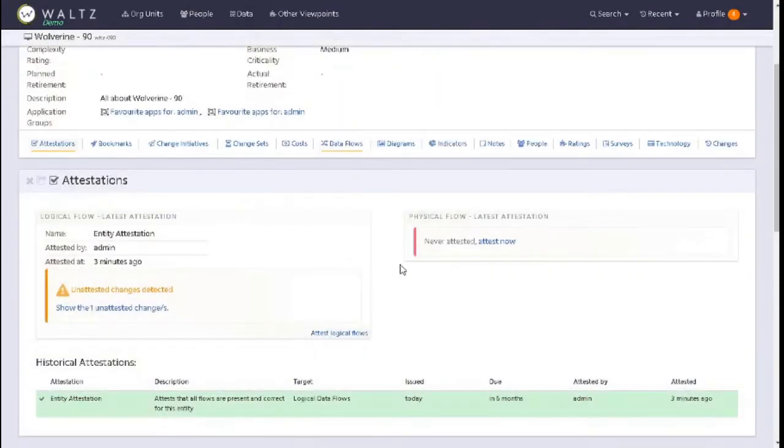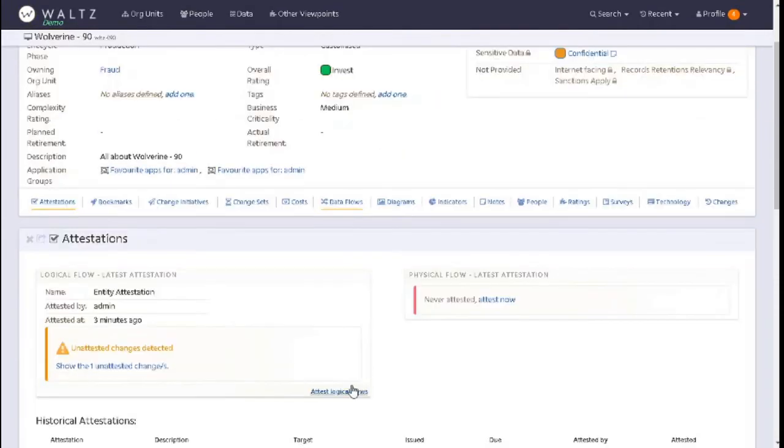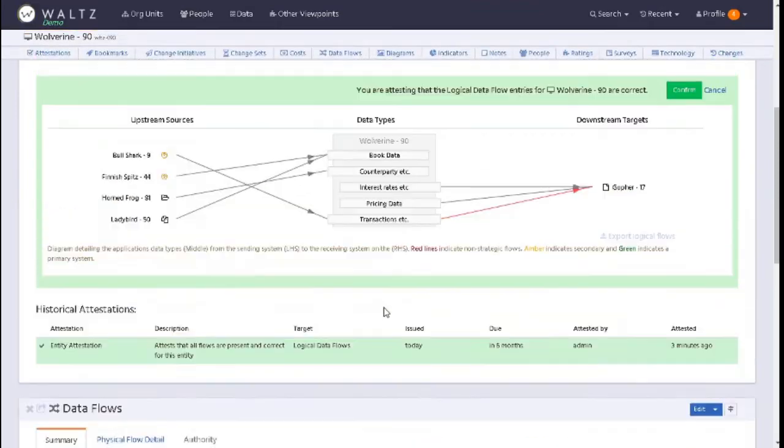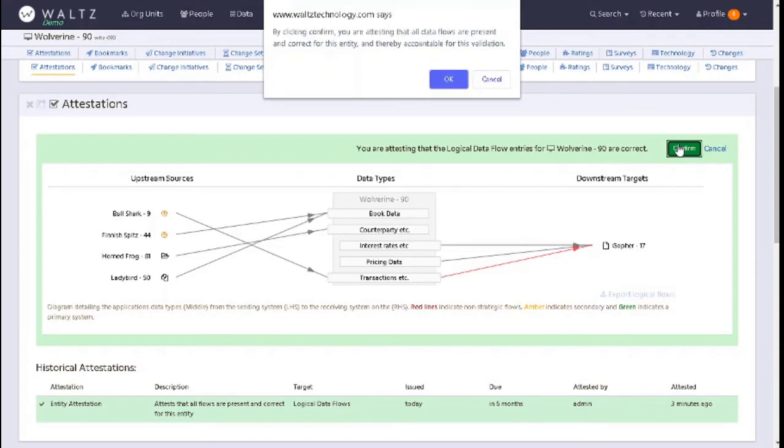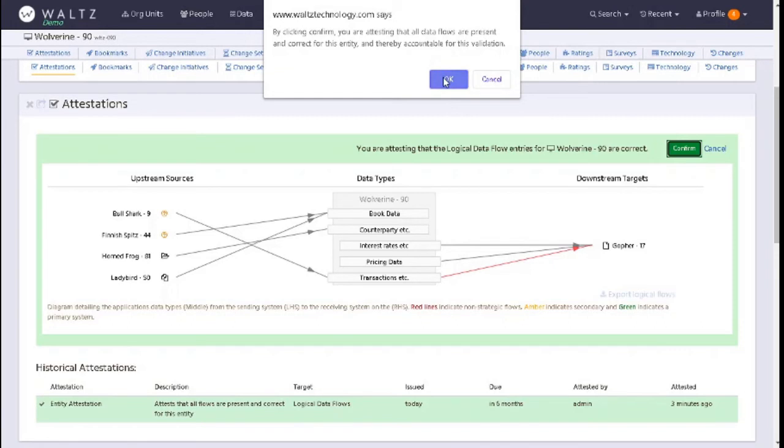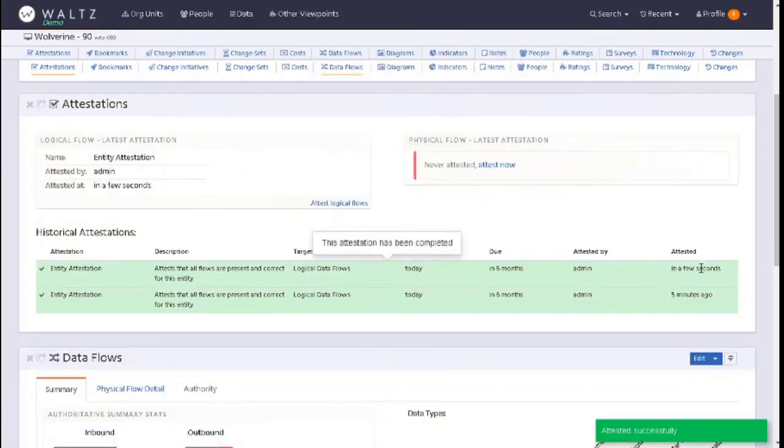We can click on attestations again. We go back to attest logical data flows and we've got everything green, looking good. We don't have any red box telling us we have unknown or deprecated data types. Click on confirm. We're asked to confirm that the information represented is correct and valid. As long as we're happy, click on okay. We can see that's just been done a few seconds ago.